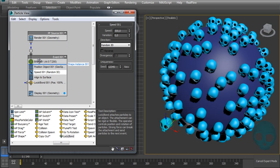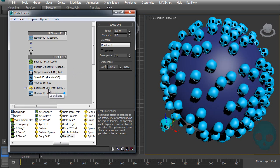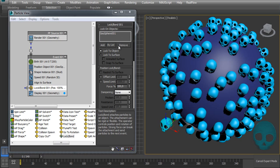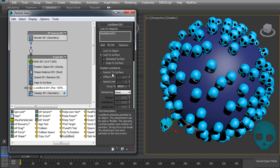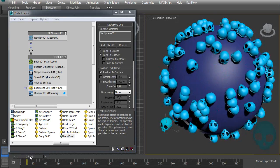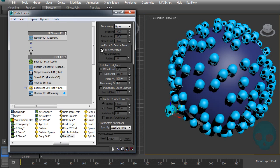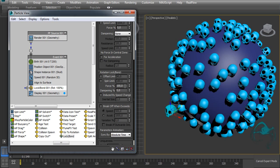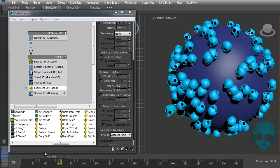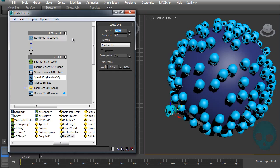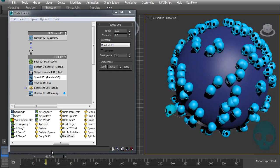Let's add the Lock Bond, select our geosphere, and choose Lock to Surface — we want to restrict the particles to the surface. Now they're locked there, but with no force on Position in the Lock Bond, they'll move freely along the surface while staying on it. Let's also turn off the rotation force in the Lock Bond. Now the particles move freely but stay on the surface. Let's make the speed a bit slower — and let's make the shape a bit smaller as well.